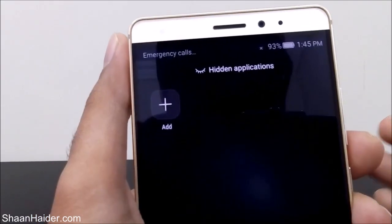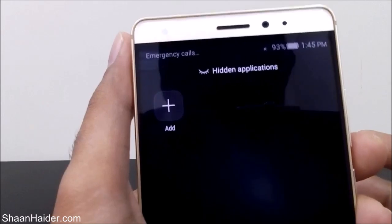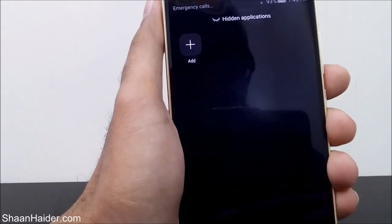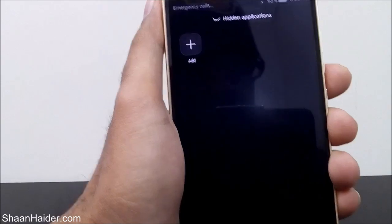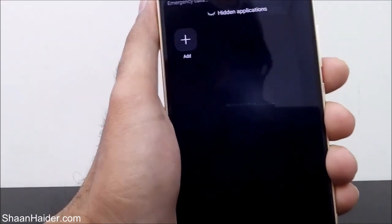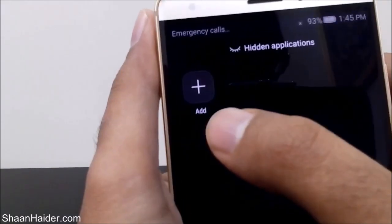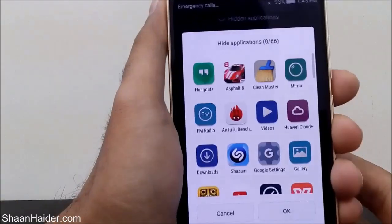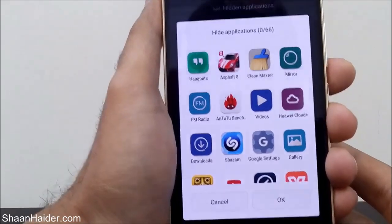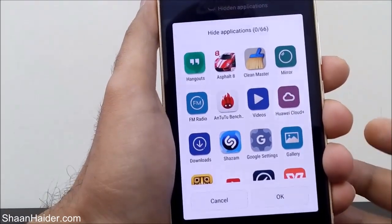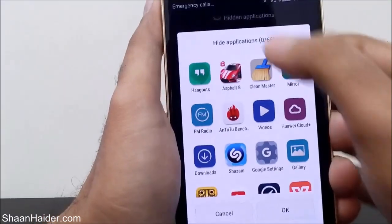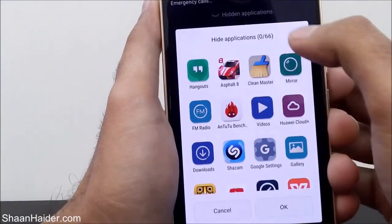The Hidden Application section is now open and as you can see I have no application moved into this section — I have not hidden any application so far. To do this, here is the Add button; just tap on it and then a list of all the applications and games will be available. Right now I'm having a total of 66 applications.